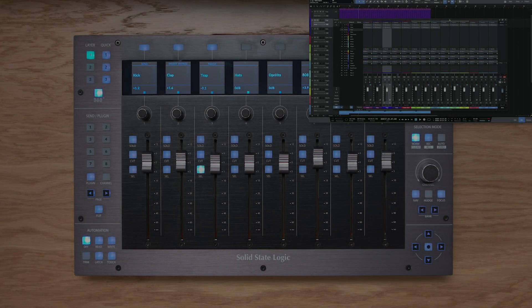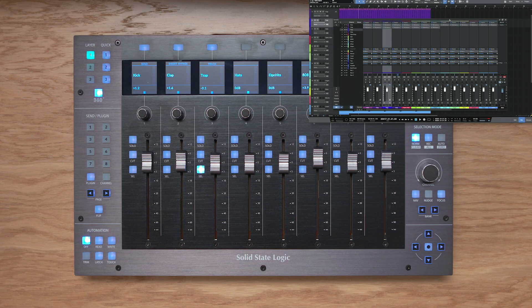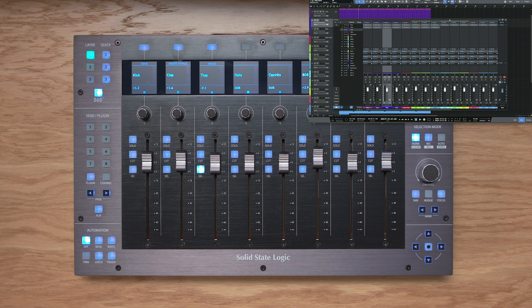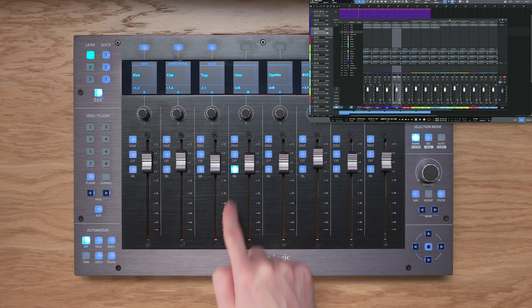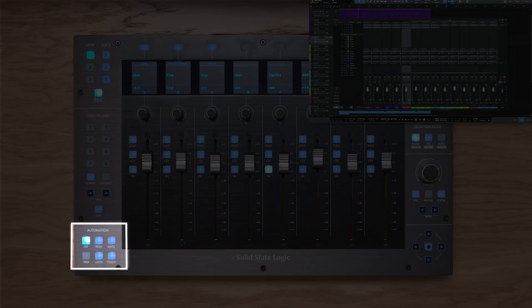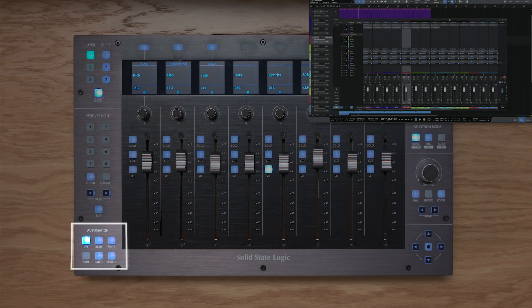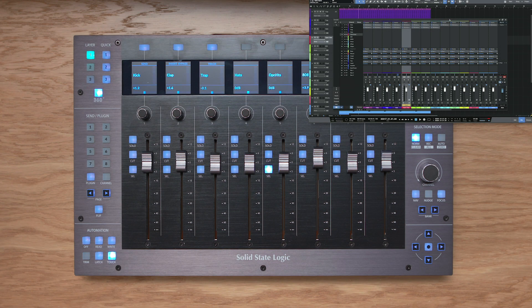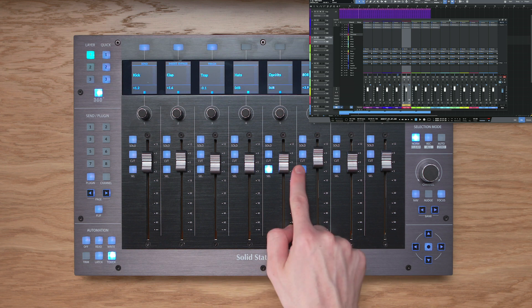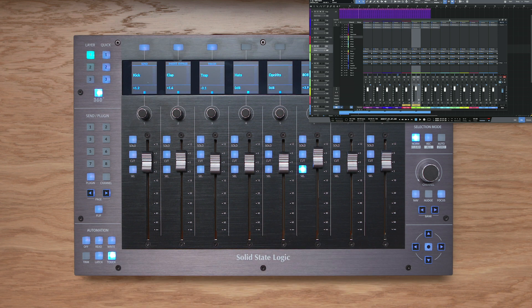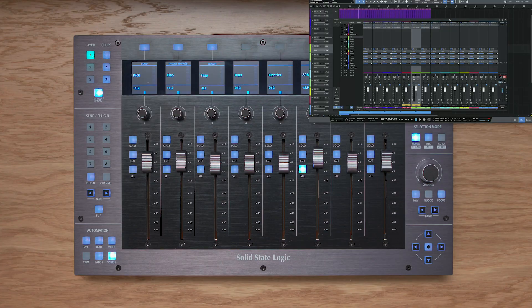The automation keys at the bottom left of UF8 can be used to put the selected track into the desired automation mode. So simply select the track you're interested in, and then press the automation mode you want to engage, in this case touch. The trim key is disabled as it doesn't apply to Studio One.